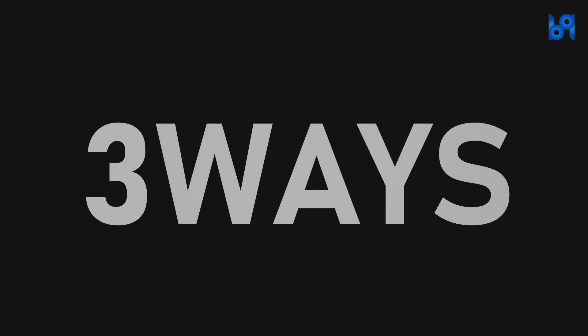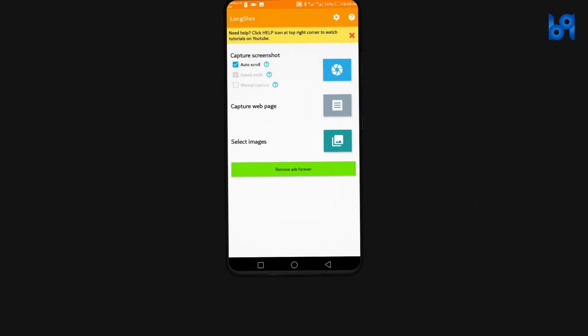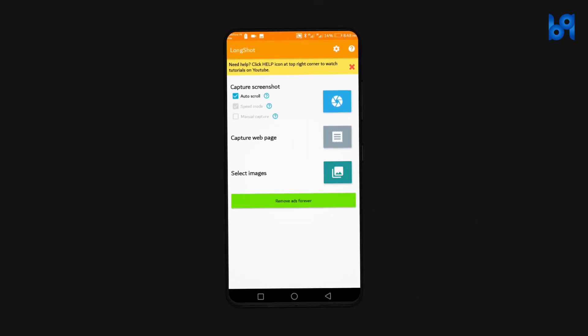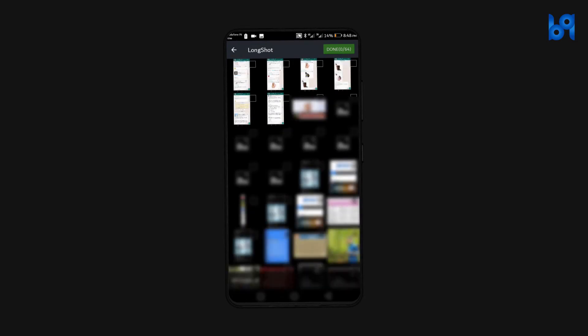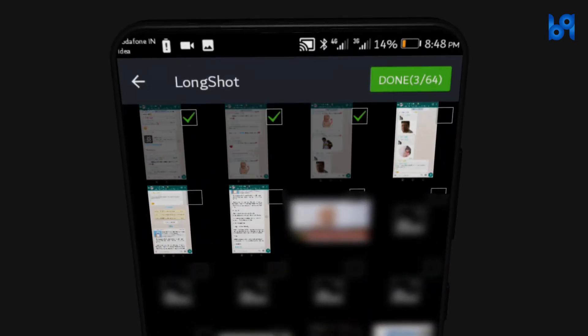You can take long screenshots in three ways using this app. Let's start from the third one which is selecting individual screenshots and combine them to make a long one.